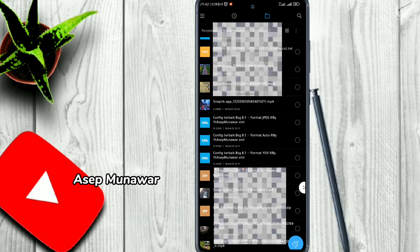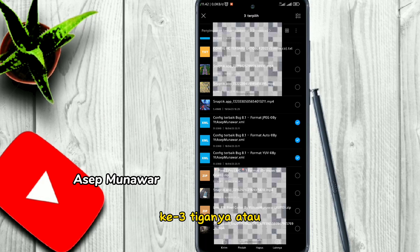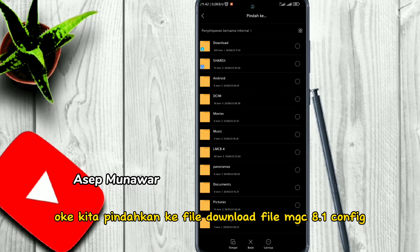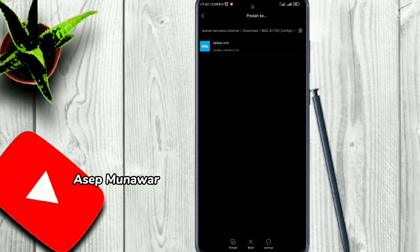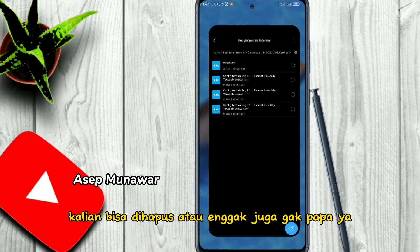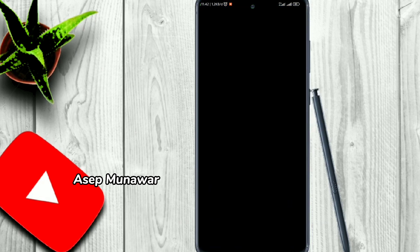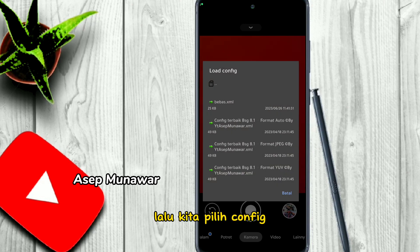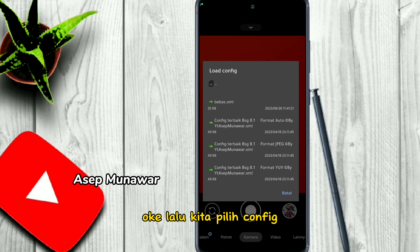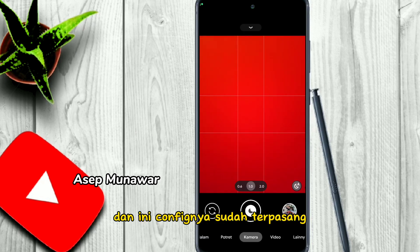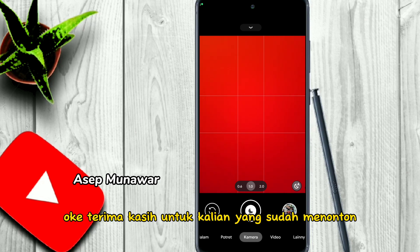Kalau kalian sudah download config-nya, kita pindahkan config yang sudah didownload ke file MGC. Cari file config yang sudah didownload — pindahkan ketiga-tiganya, atau satu juga tidak apa-apa. Pindahkan ke file download folder mgc8.1 config, lalu tempel. Untuk XML yang tadi kita buat (yang bernama bebas) bisa dihapus atau tidak juga tidak apa-apa. Lalu ketuk dua kali di pinggir shutter, pilih config — jangan pakai yang tulisan bebas. Pilih config yang disarankan: auto atau WUP. Config sudah terpasang.